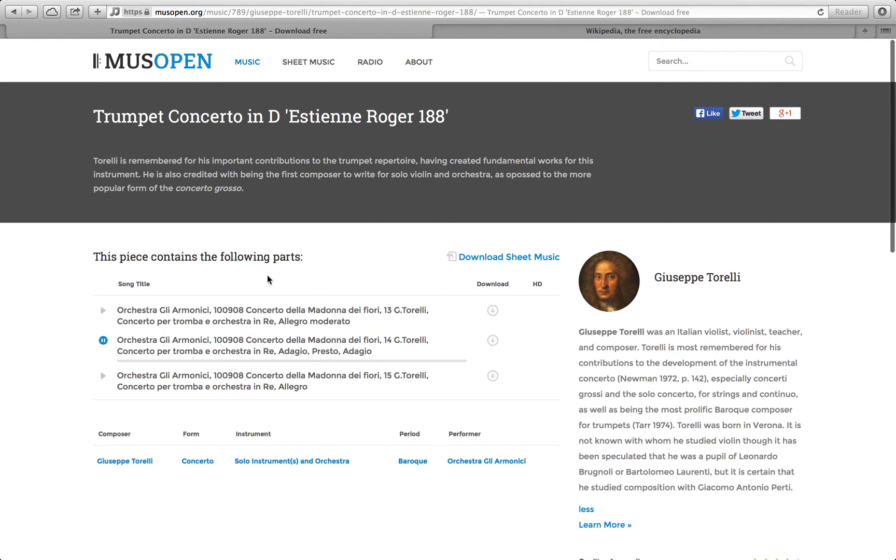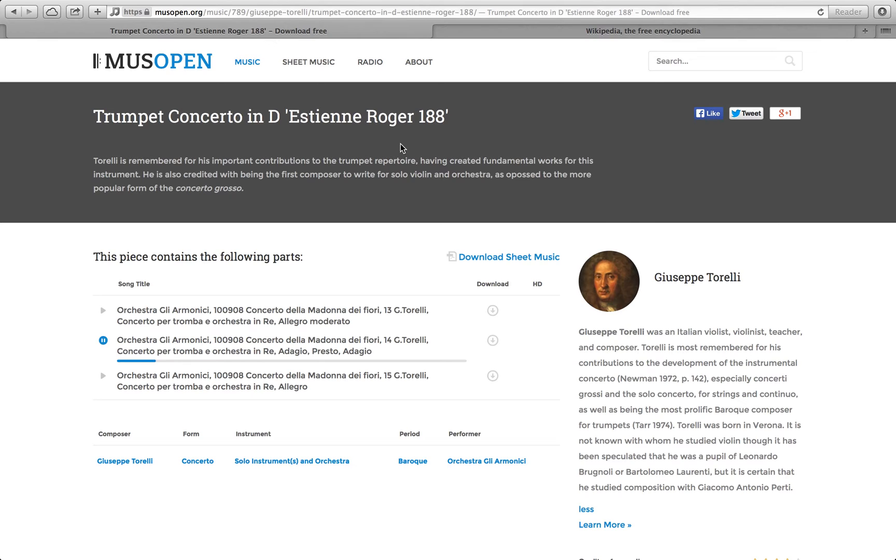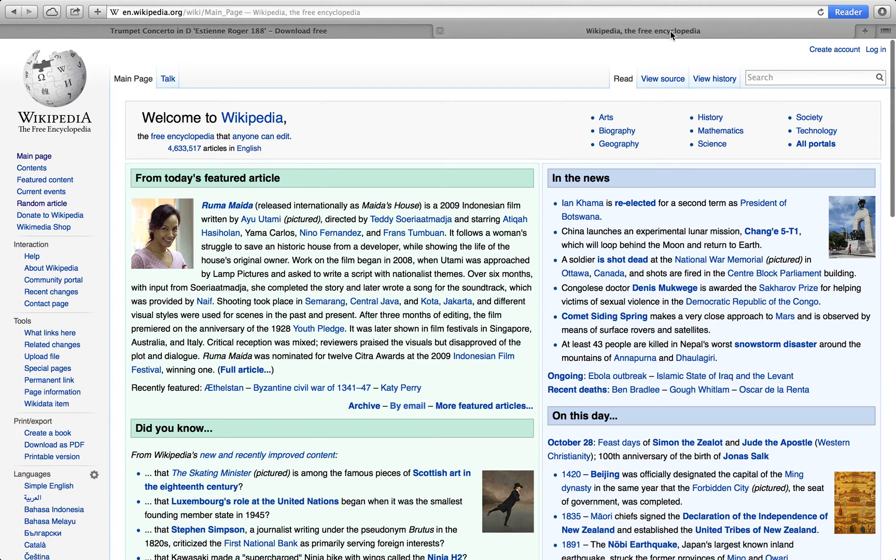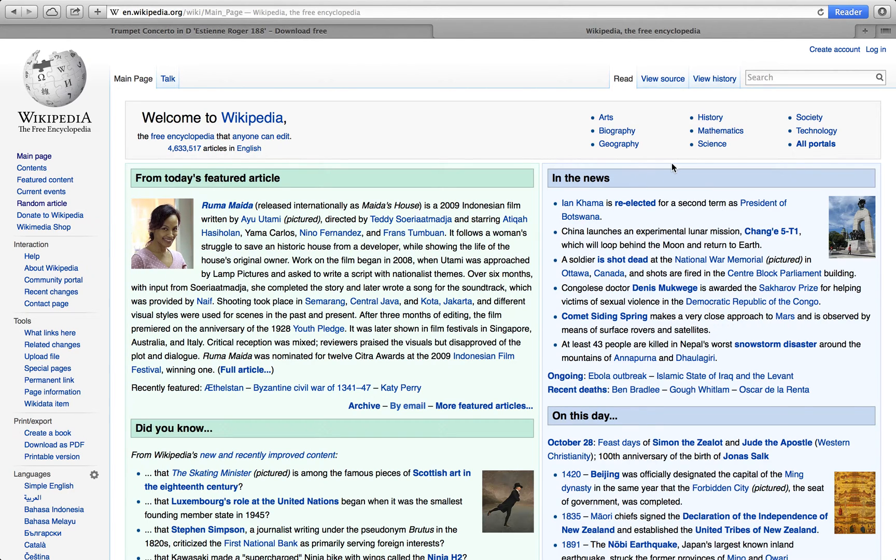For the trumpet concerto in D, Estienne Roger 188. Torelli is remembered for his important contributions to the trumpet repertoire, having created fundamental works for this instrument. He is also credited with being the first composer to write for solo violin in an orchestra, as opposed to the more popular form of the concerto grosso. Well, apparently he was important for that too. Man, this guy's old and influential.